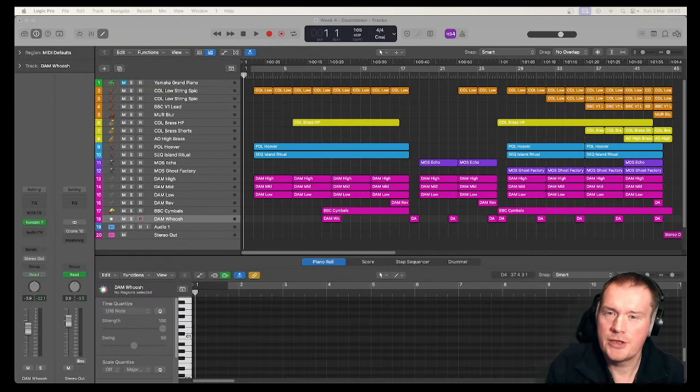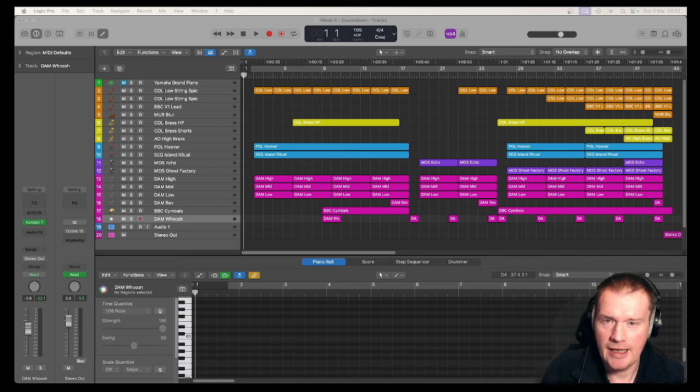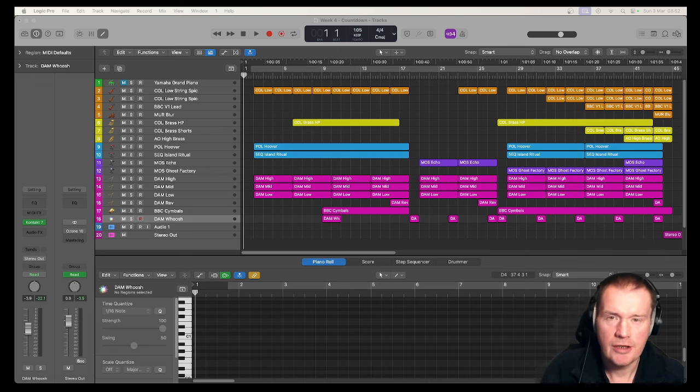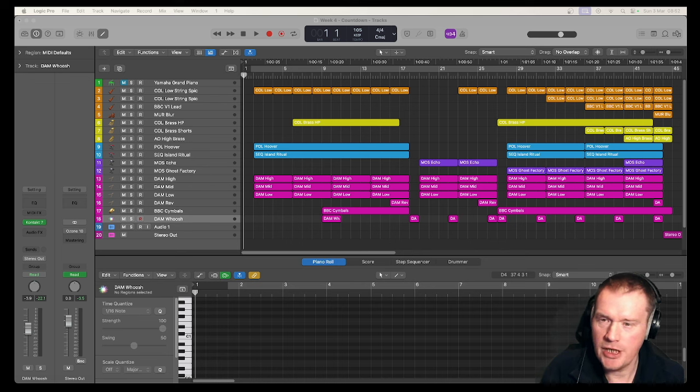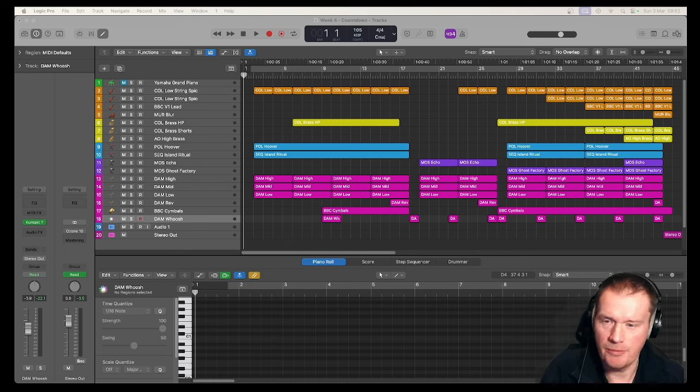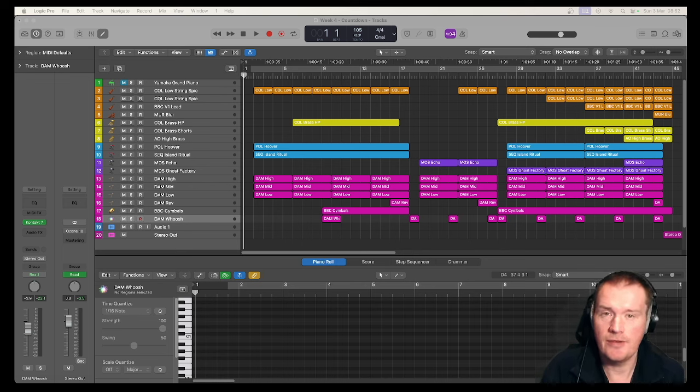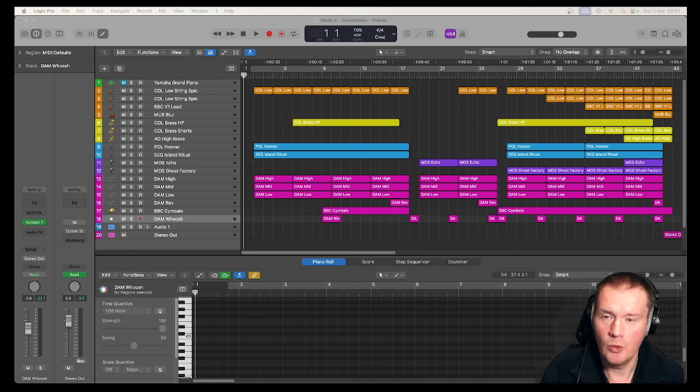Hi, welcome to this look at creating a countdown tension style cue. You do not have to be a musical genius to come up with this sort of music which gets used in TV and film all over the place.